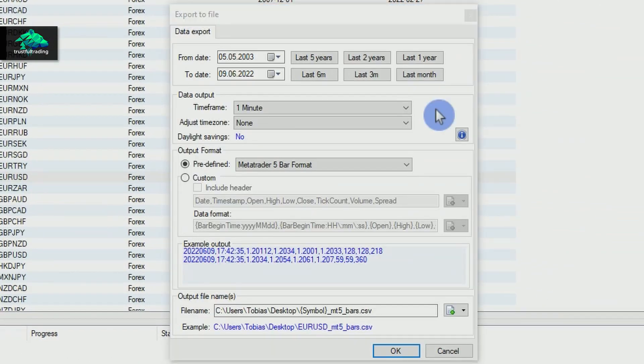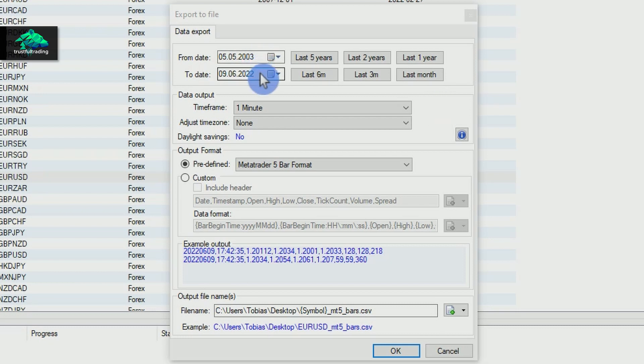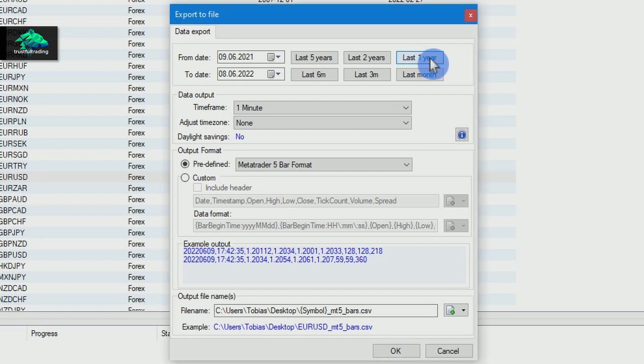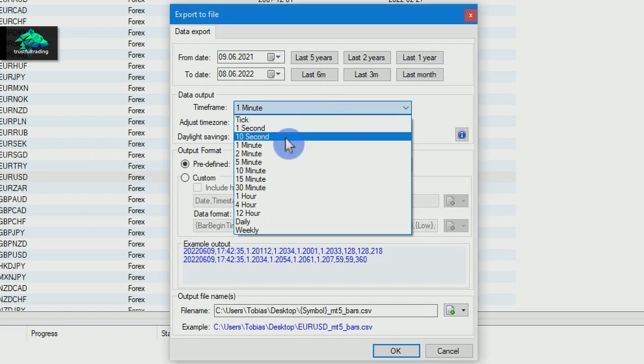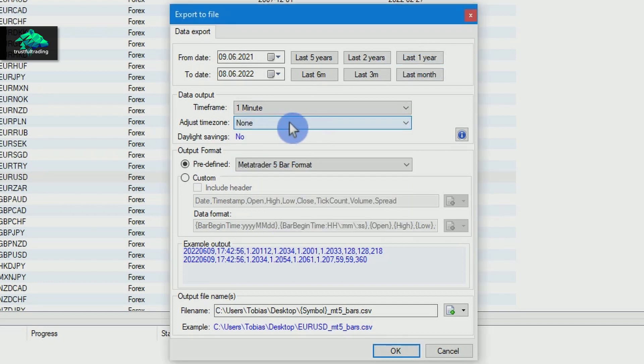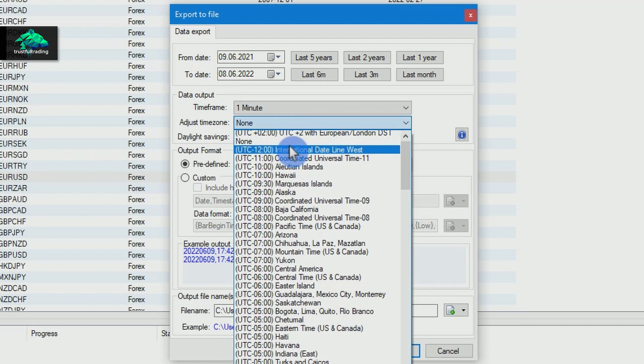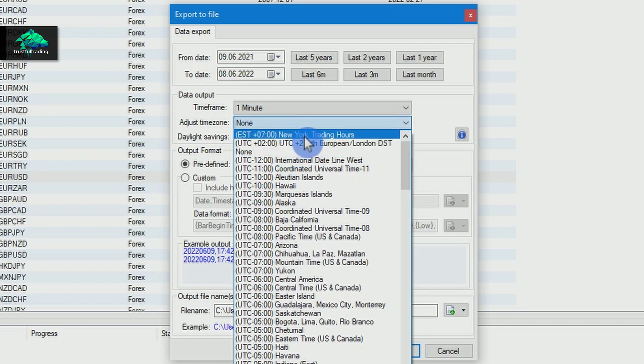Here we can now make some adjustments for our data. The start and end time, for this video I will only download the last year. Then the time frame, one minute. And here, very important, the time zone. I always choose the New York time zone.